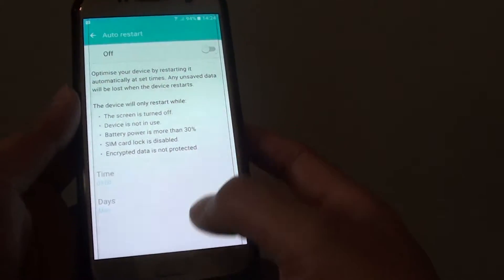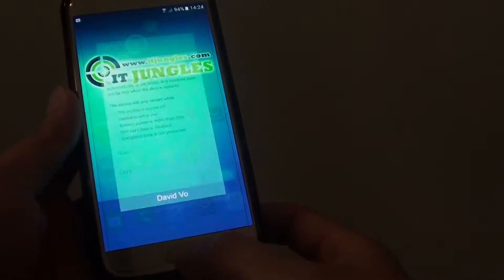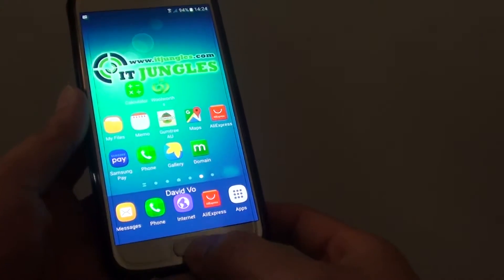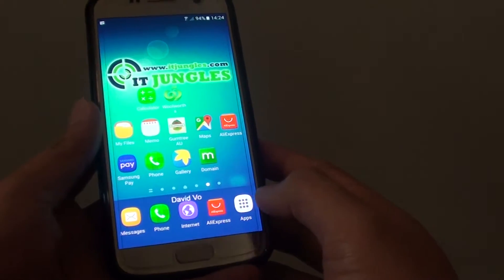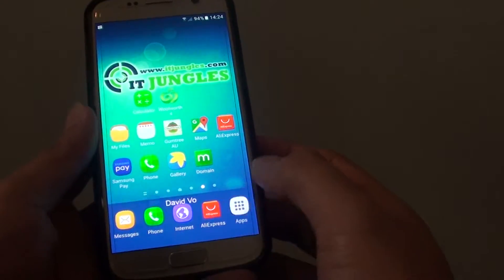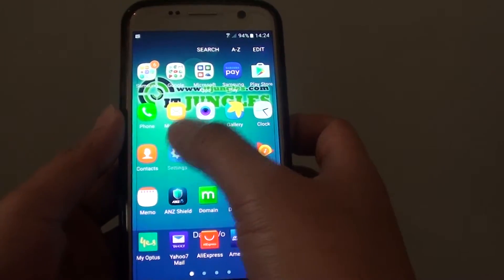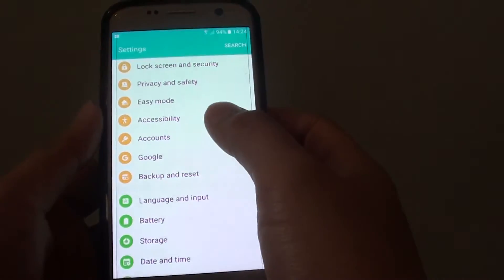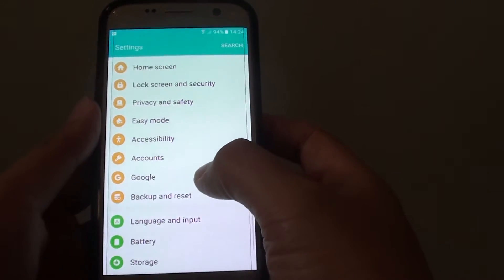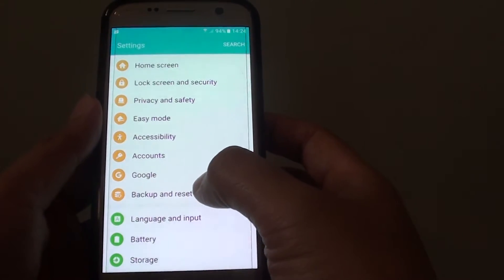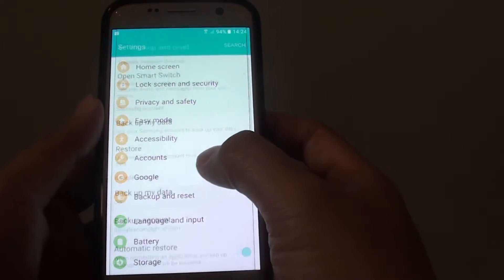To do so, first press on the home key to go back to your home screen, then tap on apps. Go into settings, from here go down and tap on backup and reset.